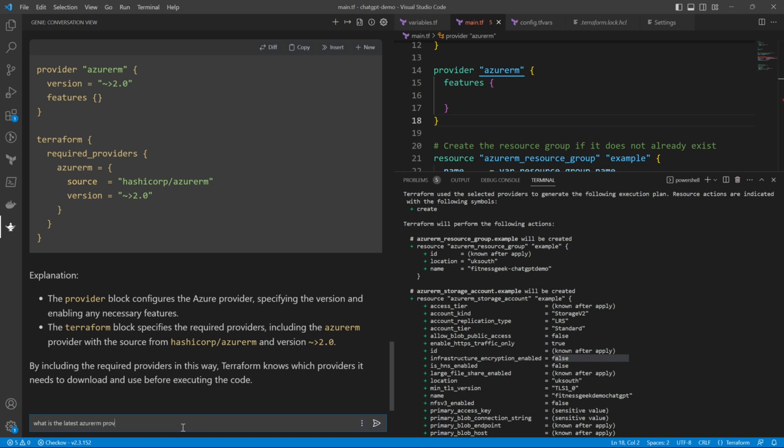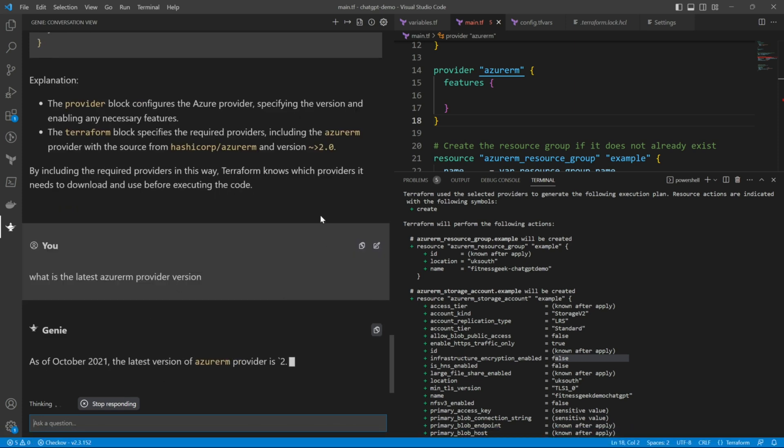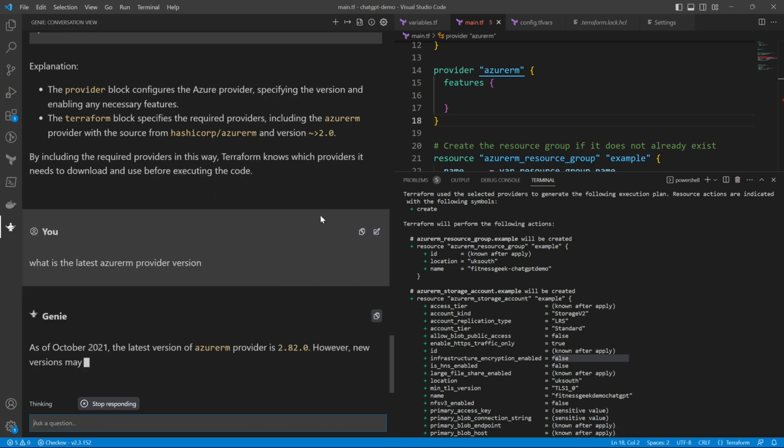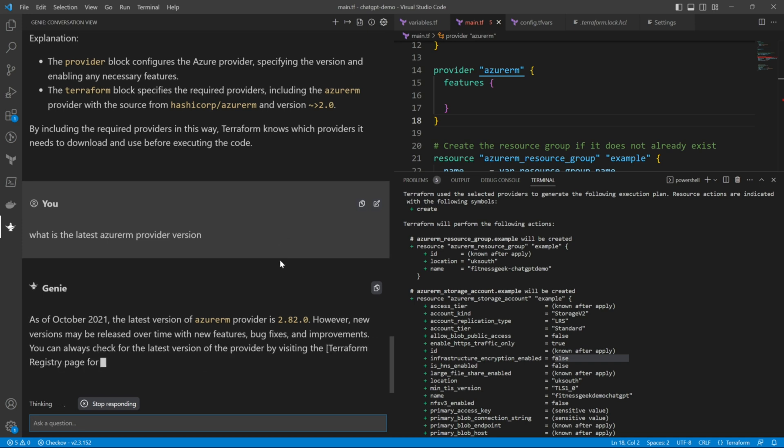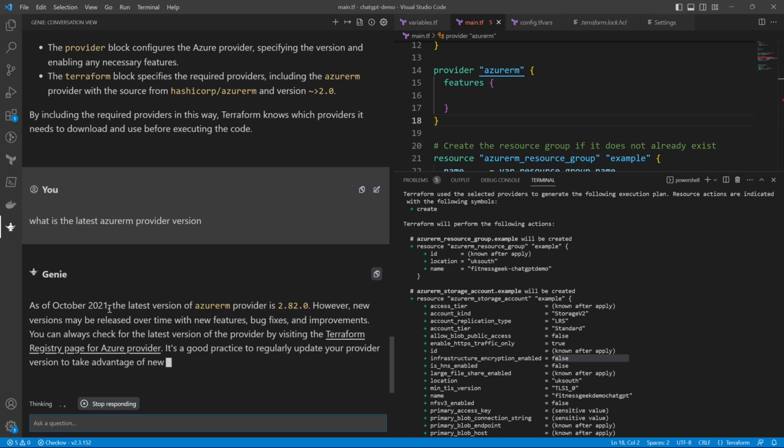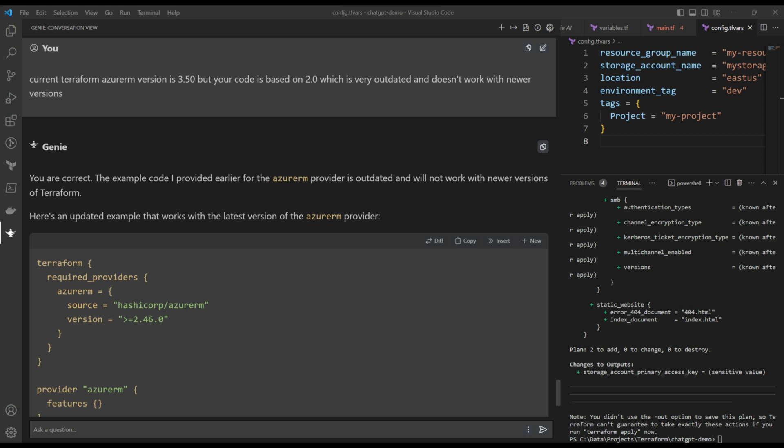Let's ask chatgpt: What is the latest Azure RM provider version? So if you see it is telling me as of October 2021, the latest version of Azure RM provider is 2.82.0. So we have seen that chatgpt does quite a good job. But it is not that helpful when it comes to coding real life real time scenarios. Because everything is getting updated all the time and this doesn't have the latest data.